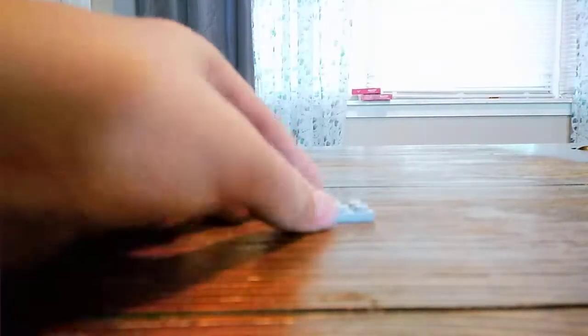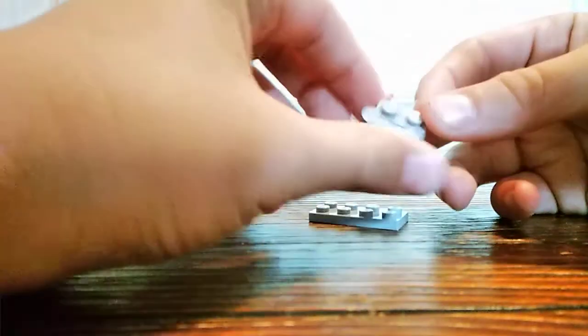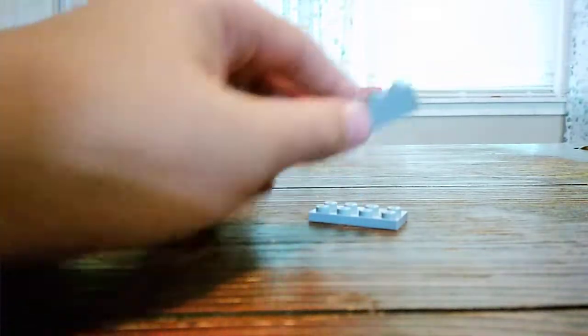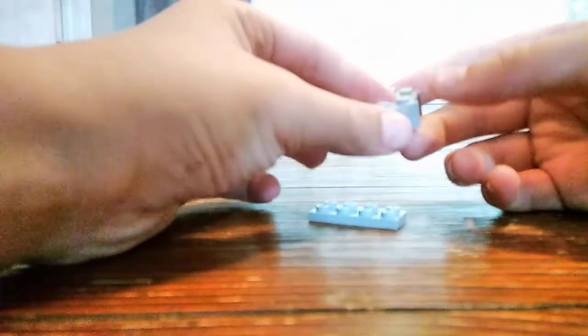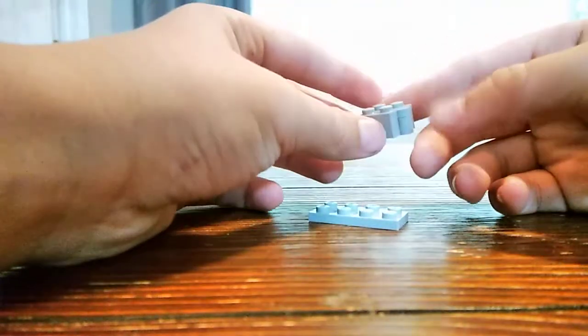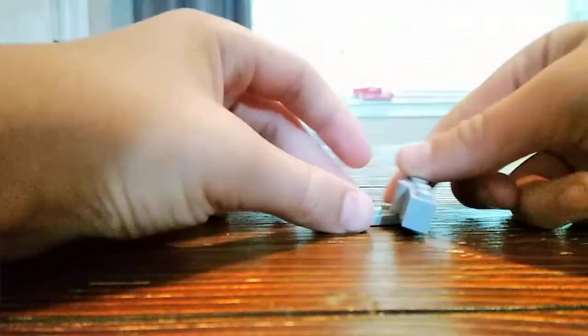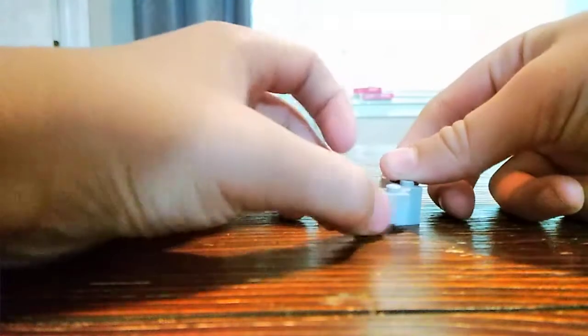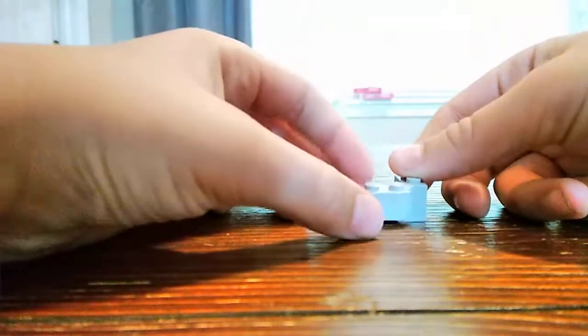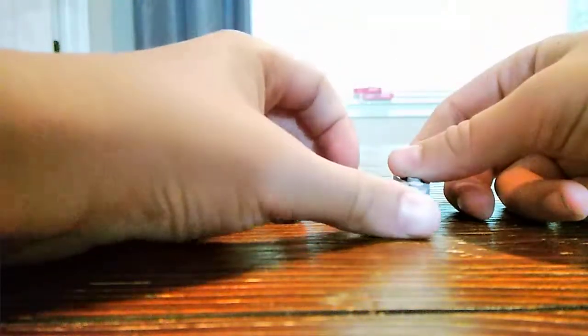You'll start out with a 2x4 plate. Then you want to get this brick - I'm not gonna show you all the pieces because I kind of forgot - it's like this and this is gonna be the door.